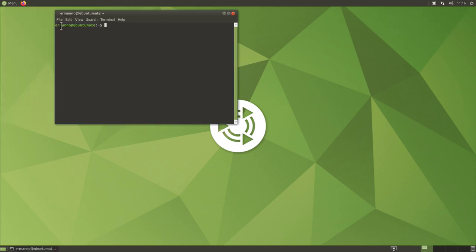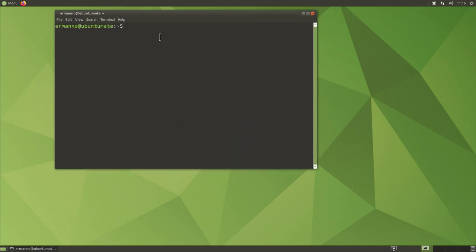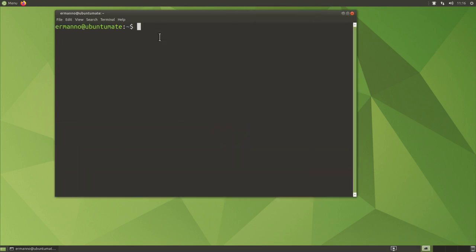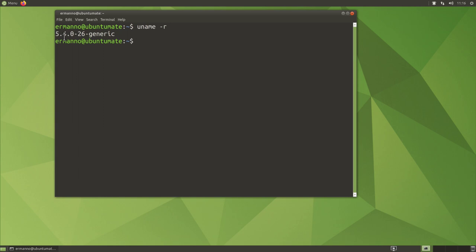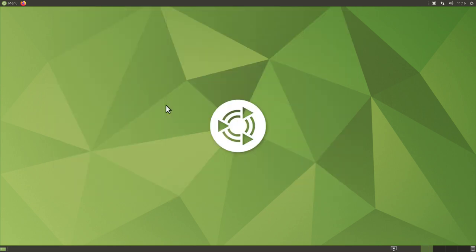Let's pull up the MATE terminal, increase the font size, and type 'uname -r'. We are on kernel 5.4, which is the same kernel as every other Ubuntu flavor — offering better performance as the LTS version of the kernel. This is my review of Ubuntu MATE 20.04 — it's a great distribution with a lot of fixes and improvements.